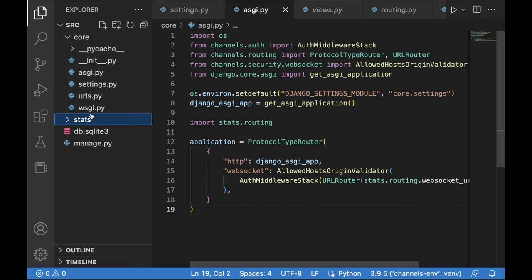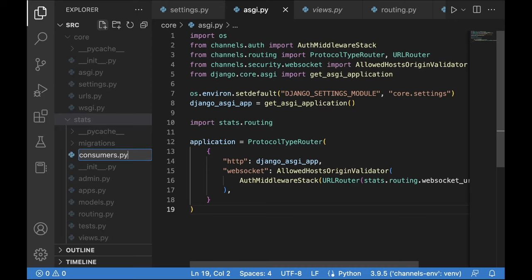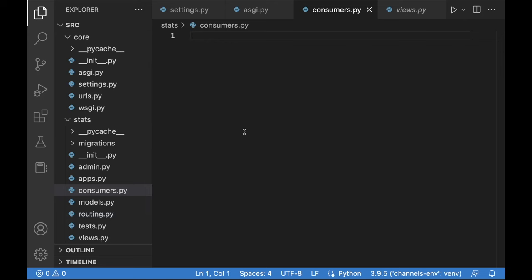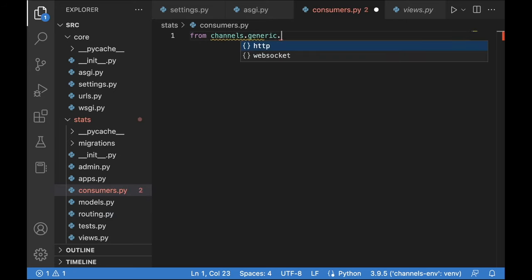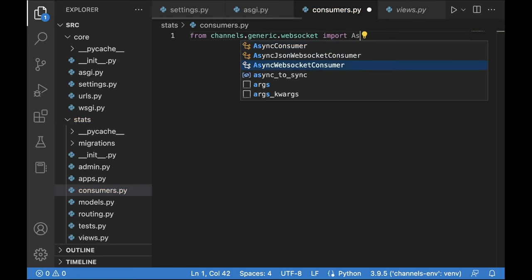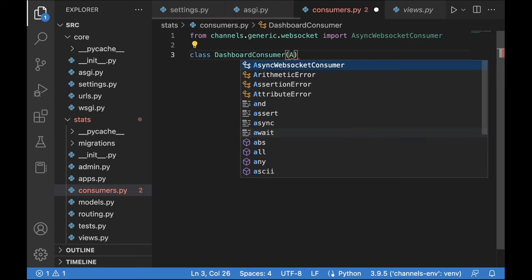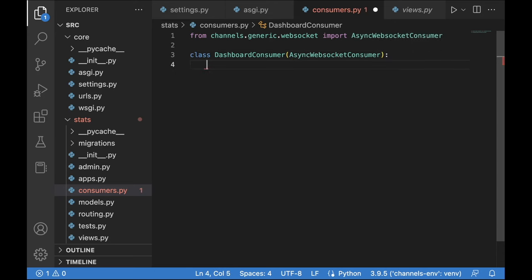Now let's create consumers.py in the stats application. Consumers are like views in traditional Django applications, and routing.py is like URLs. We'll begin by importing AsyncWebsocketConsumer from channels.generic.websocket. Then define a class DashboardConsumer inheriting from AsyncWebsocketConsumer, with connect, disconnect, and receive methods.